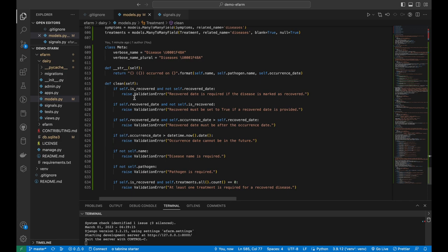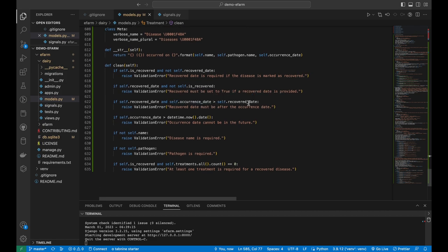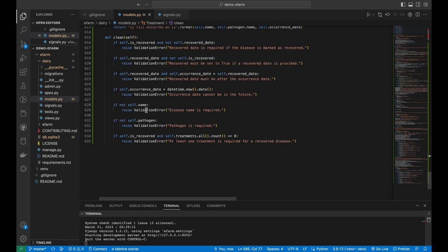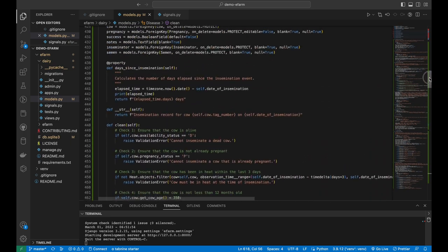The disease model also has several validation checks. If the cow is marked as recovered but there is no recovery date, it raises an error. If a recovery date is provided but the cow is not marked as recovered, it raises an error. If the occurrence date is later than the recovery date, an error is raised. If the date entered is in the future, an error is raised. The disease name is required, a pathogen is required, and if the disease is marked as recovered with no treatment, an error is raised. The presenter notes this last check is not fully comprehensive and will be refactored in future.